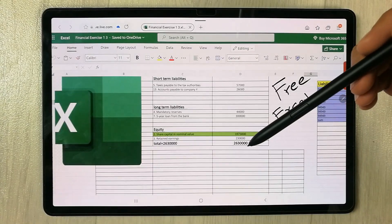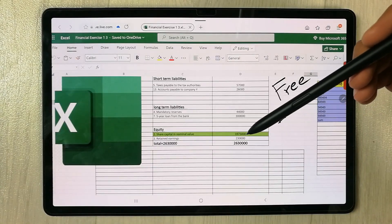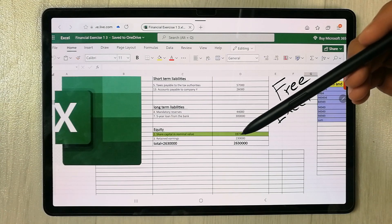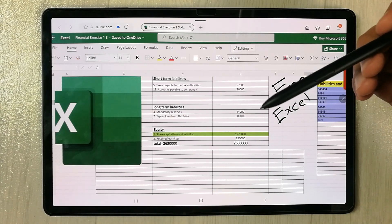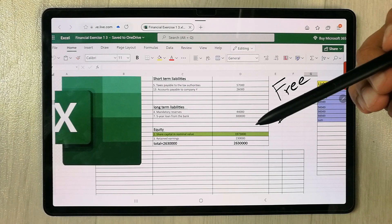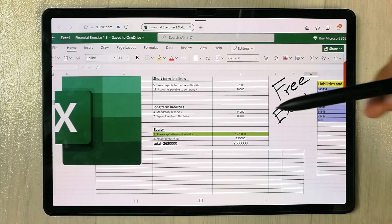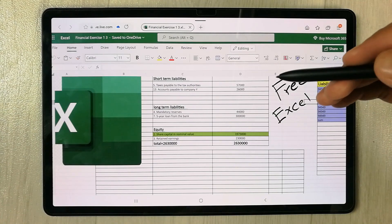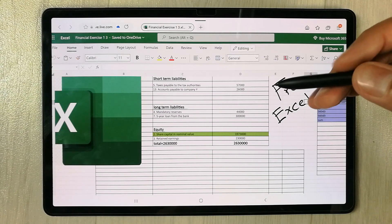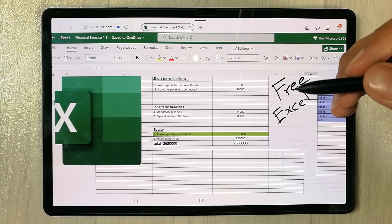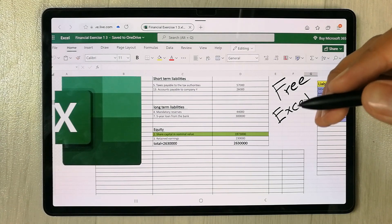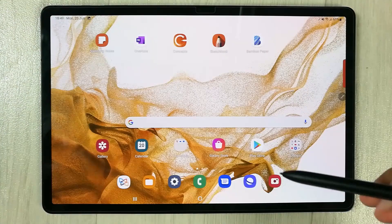Hello guys, I hope you are doing really well. In today's video I am going to show you how to get Microsoft Excel for free on Samsung tablets. The tablet I am using is Samsung Galaxy Tab S8 Plus, but the method I will show you will work on all other Samsung tablets.